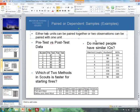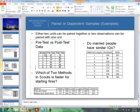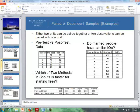We could also have matched pairs or dependent samples if two observations can be paired with one unit. For example, if six students are selected in our sample and we want them to take a pre-test and a post-test — those are two measurements for one unit, the students. Another example is which of two methods is faster for Scouts starting fires without a match: flint and steel, or battery and steel wool. We time the six Scouts using both methods.